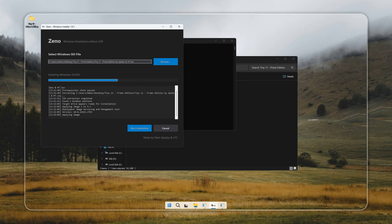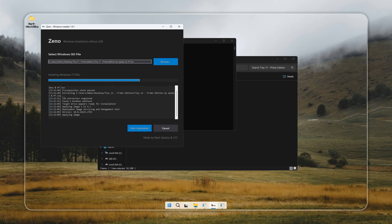Once you open Xeno, select the Tiny 11 setup package, hit Start Installation, and choose your formatted drive. That's it. The setup will start automatically and usually wraps up in just a few minutes.